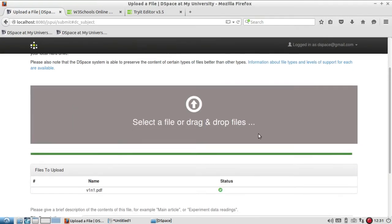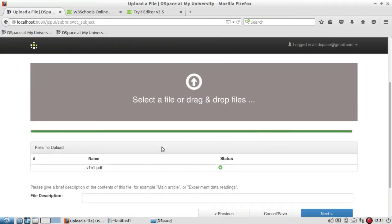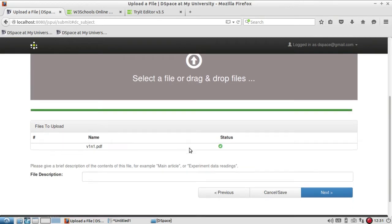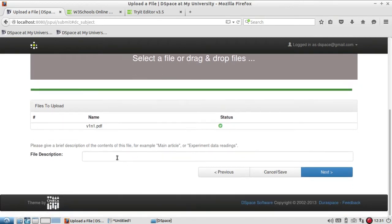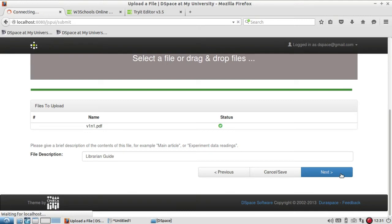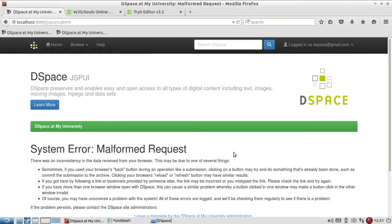You can observe now this is added. If you want to give any file description like 'Librarian Guide', you can give here file description and click on next.